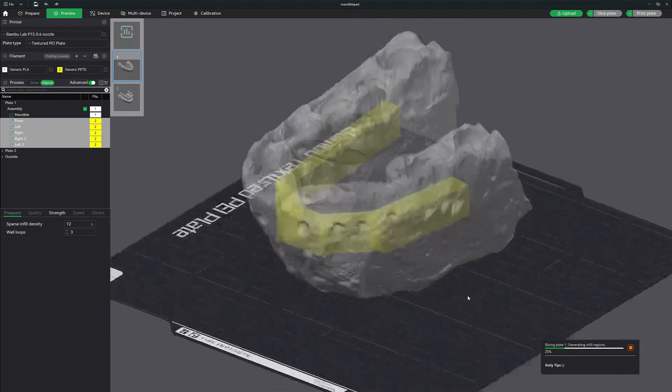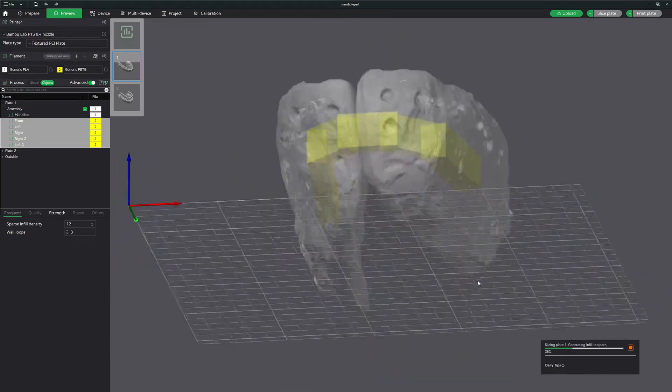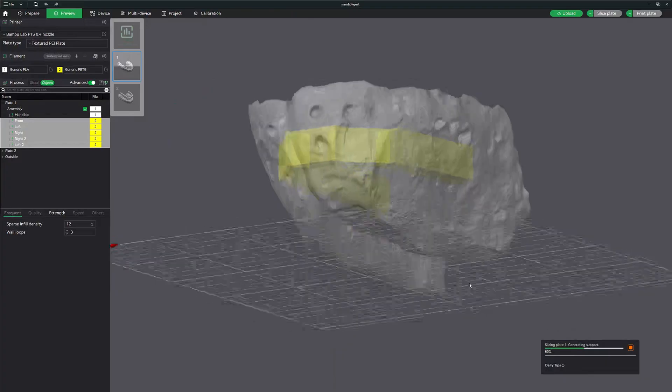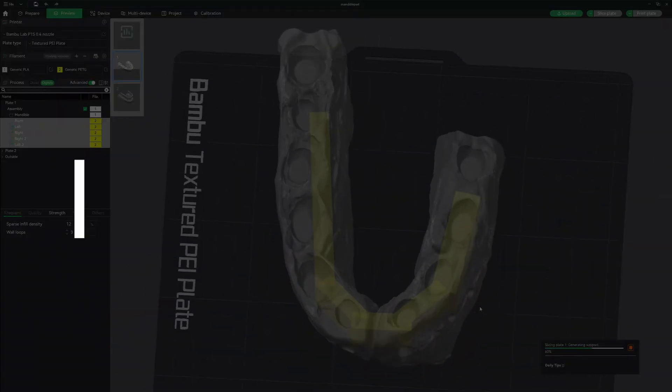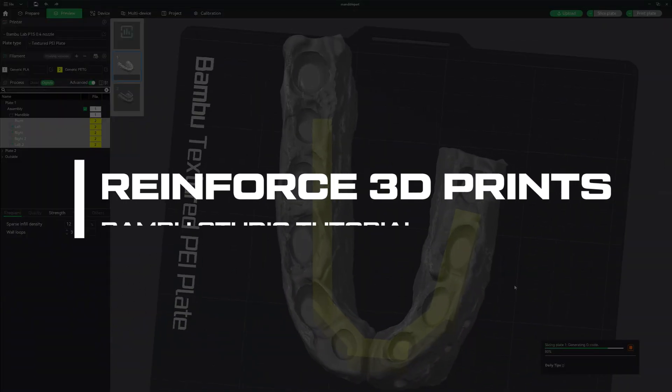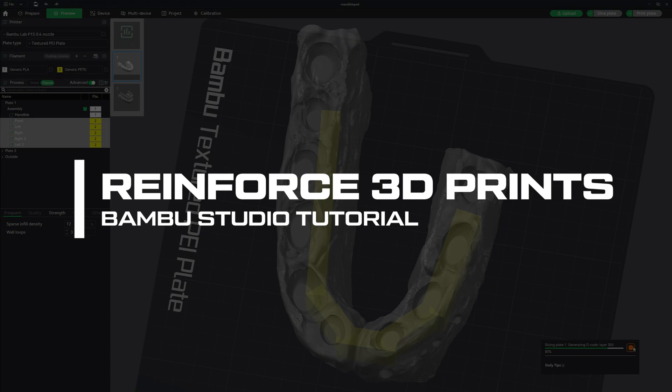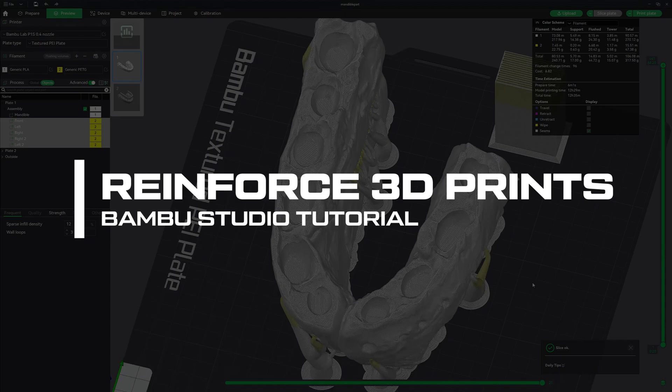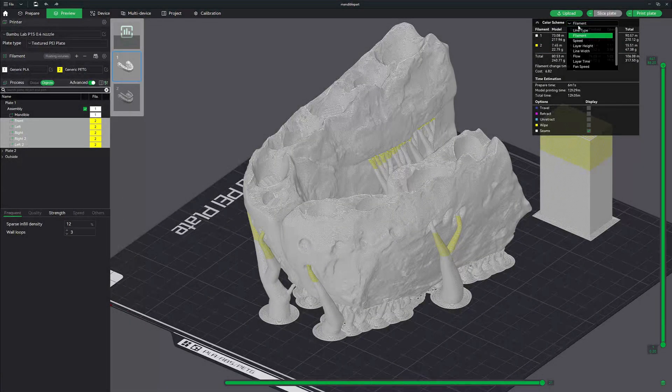Hey, what's going on everyone? Have you ever poured hours of print time and loads of filament into a project only to have it break? In today's video, I'm going to show you how to create an internal skeleton structure to reinforce your prints. This simple trick will save you print time, filament, and a lot of headaches in the future. So stick around as we level up our Bamboo Studio skills.